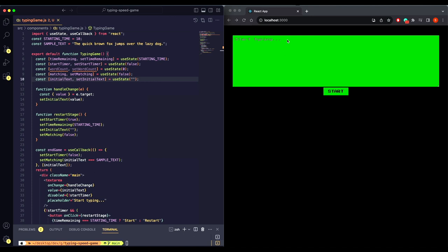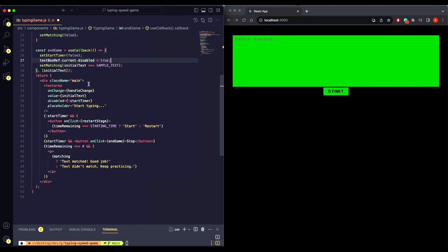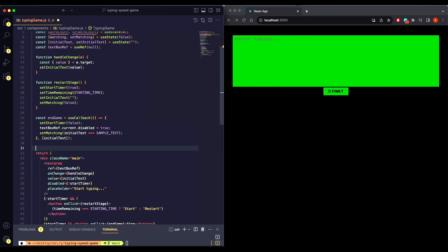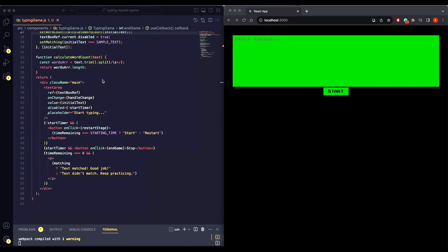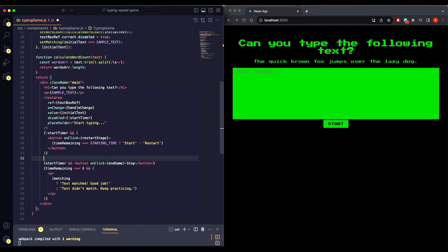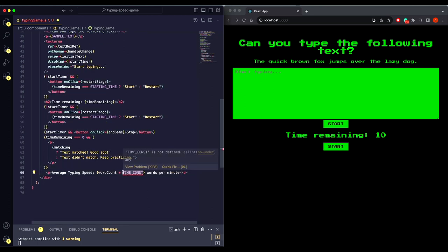To track the text inside the text area we can use the useRef hook and pass it here as well as here. Let's add the logic to calculate the word count and put it inside our end game. Let's add our sample text here, and here we will add our time remaining and start and stop button. Let's put our average typing speed at the bottom, and we will need this constant so let's add that as well.